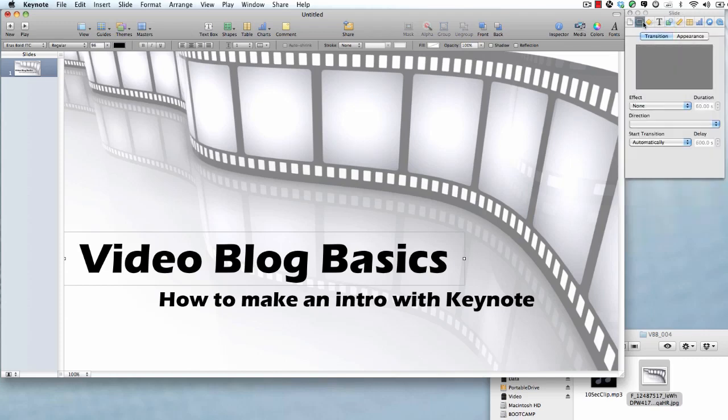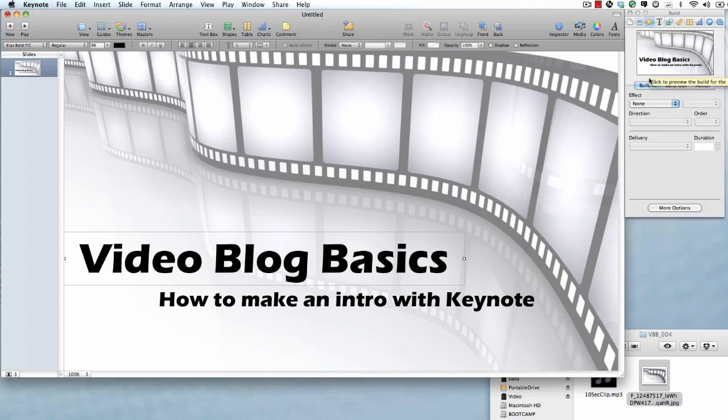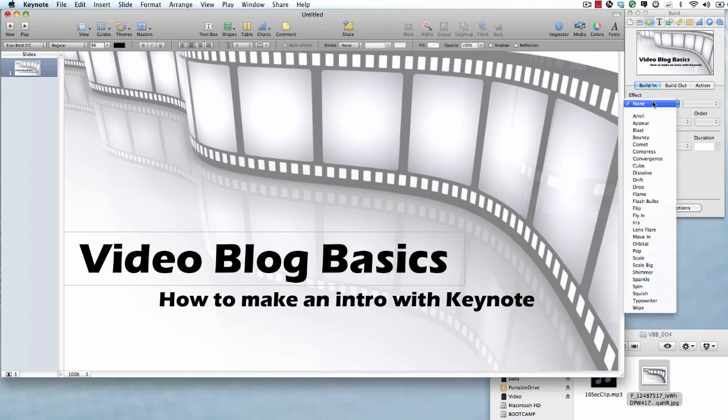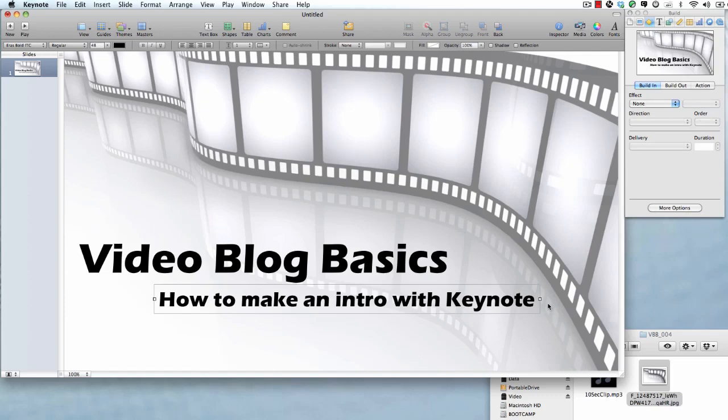So we've got these two pieces of text. You can add any sort of looks to it, drop shadows, anything that you want. But just for simplicity we're going to deal with things as we have them. So first thing we're going to do is take a look at the slide. Do you want this to fade in or fade out? I'm not going to worry too much about that. That can be handled in post-production. First thing that we're going to do is we're going to choose Video Blog Basics. We want it to build in. Let's do an effect of just dissolve. It'll be the first thing in order. And let's say you want it to dissolve 1.5 seconds. That looks pretty good.